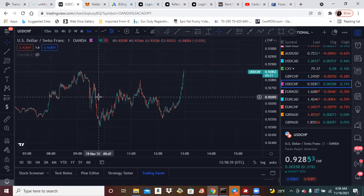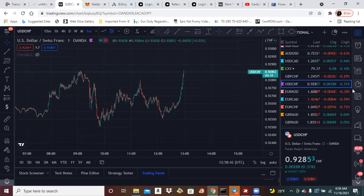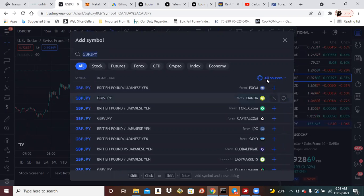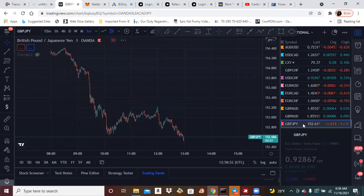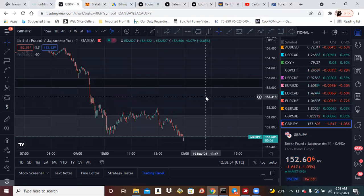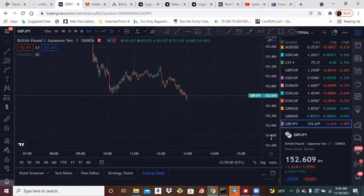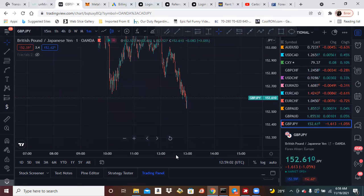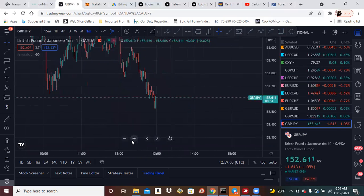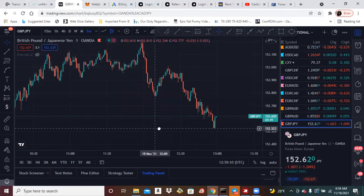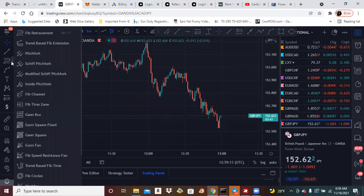The moves that I was looking for already happened. Let's go to another one. Let's try GBP/JPY. It's on a downtrend, okay, let's mark up our chart.